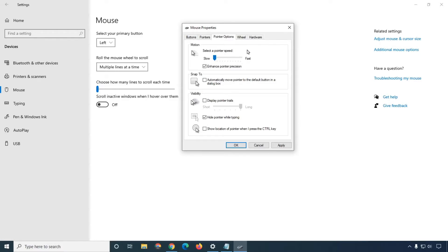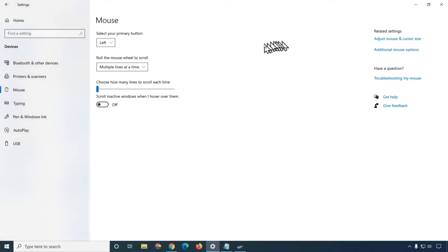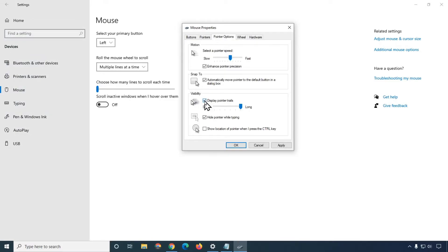When I increase the pointer speed, you can see my mouse is moving very quickly. The 'Snap To' option will automatically move the pointer to the default button in a dialog box whenever a pop-up appears. You can use it if you like. There is also an option to display the trail of your mouse — simply click there and the trail will work. If you want to remove it, just uncheck it.